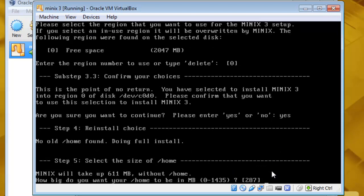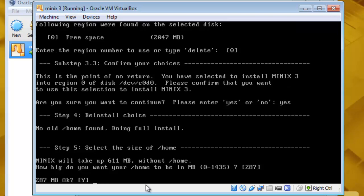So it is asking about your home, size of your home. You can calculate it whatever you want. I will just go with the default. And yes.